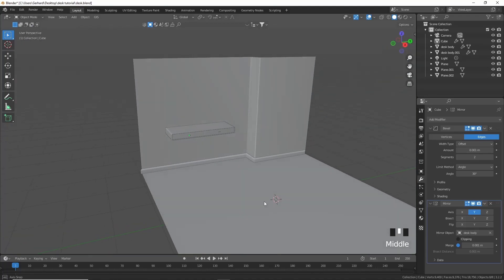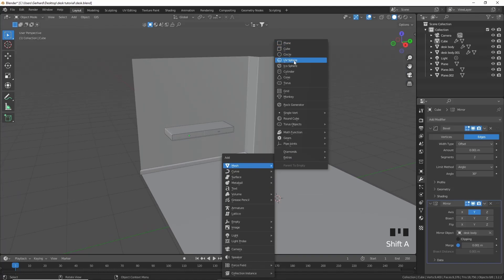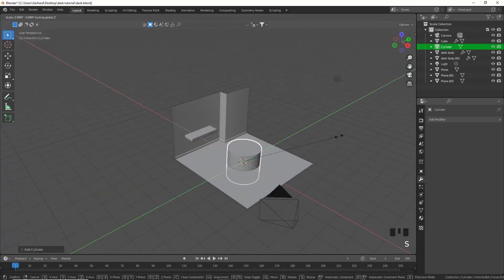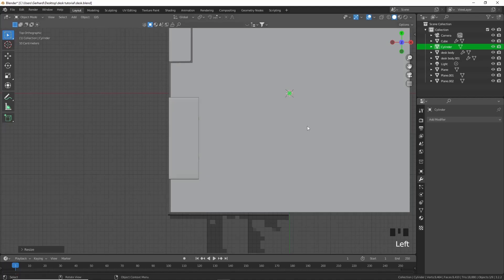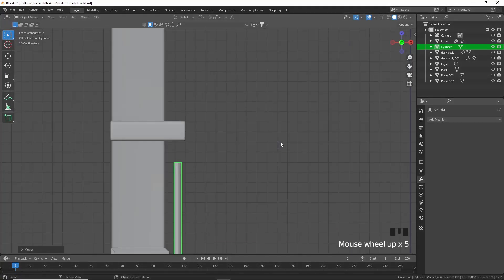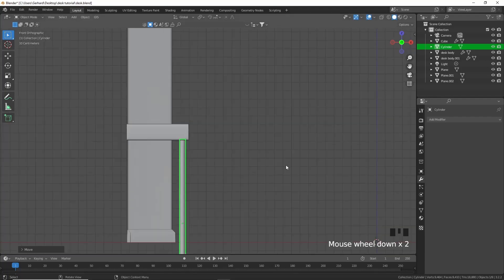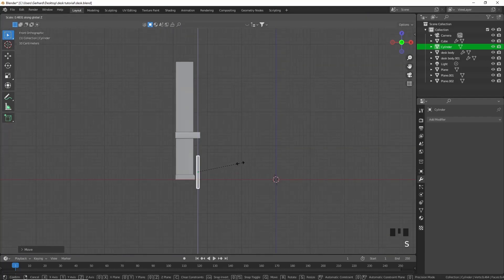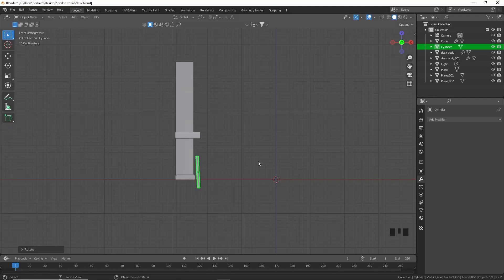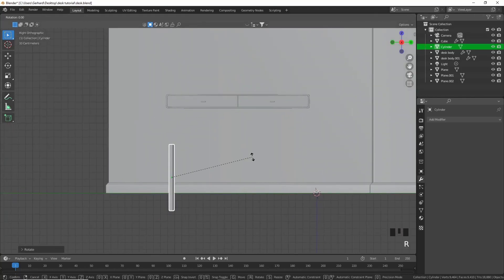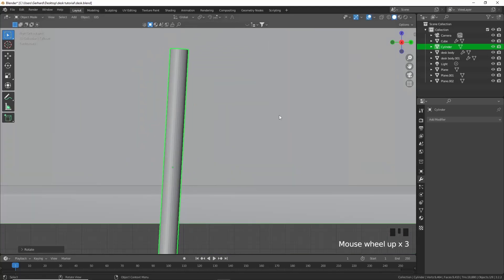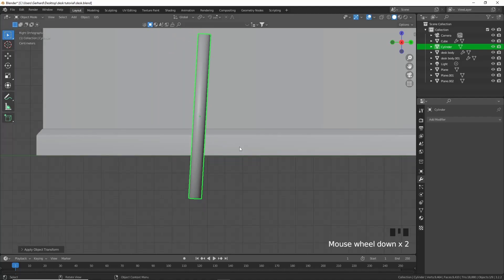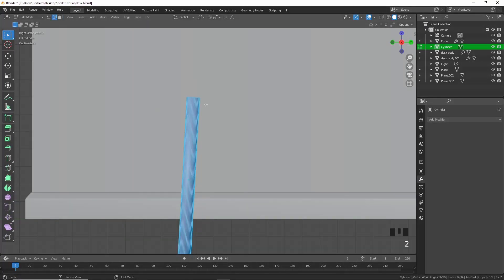For the legs press Shift+A and add a cylinder. Scale it, then Shift+Z to make it nice and thin. Move it into position, scale it in Z, rotate it slightly. In front view rotate it slightly as well, shade smooth, and Ctrl+A to apply the scale — don't apply the rotation because you'll need the local axis.